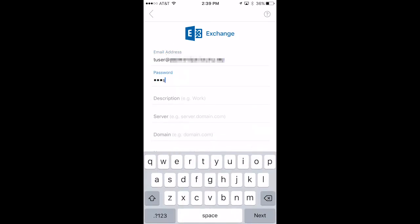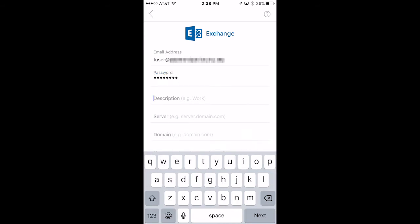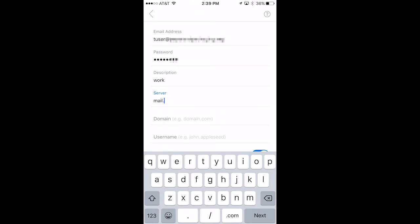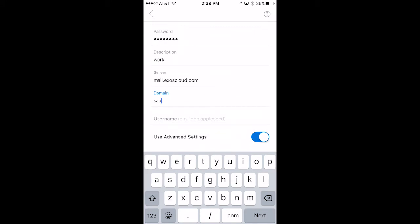This option is only suitable for users who have their email hosted in Exos. In the server field, type mail.exoscloud.com. In the domain field, type saas.local.